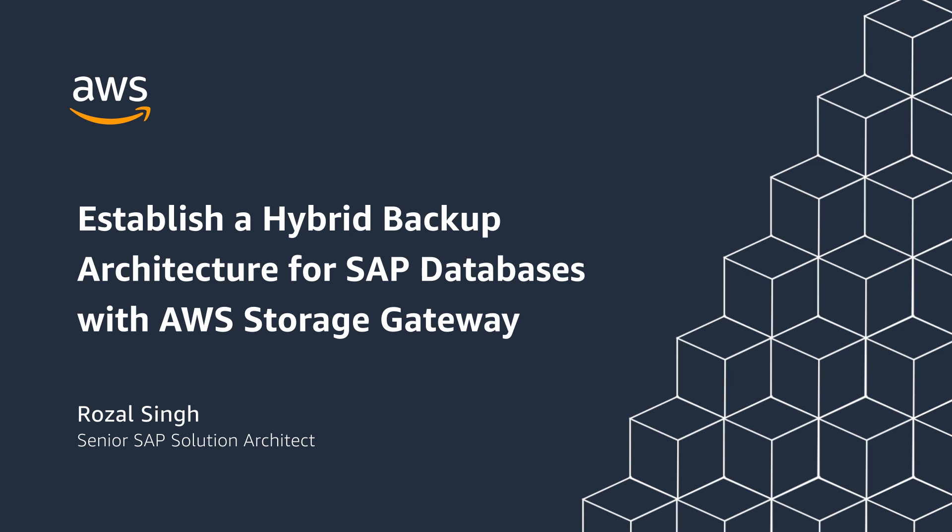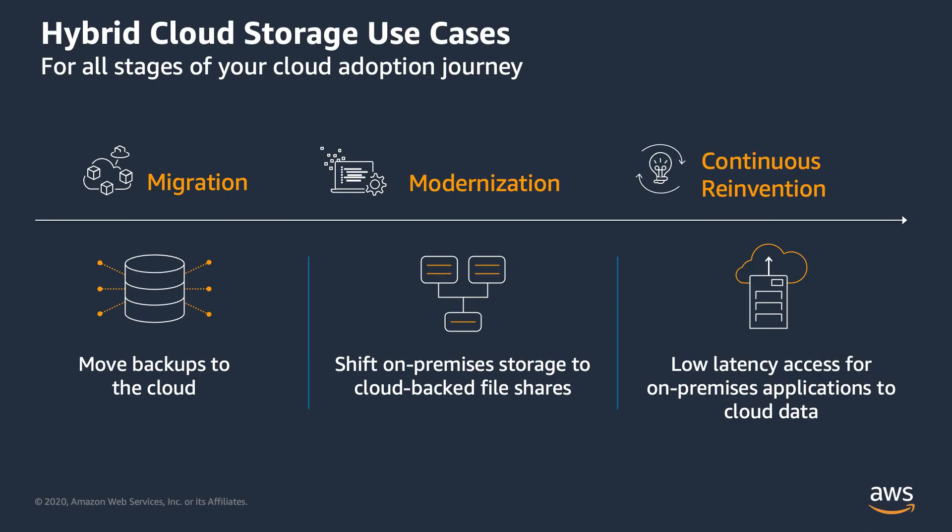My name is Rosal Singh and I'm a solutions architect on the SAP team at AWS. SAP applications support various databases such as SAP HANA, and these databases are often backed up directly to an on-premises file server.